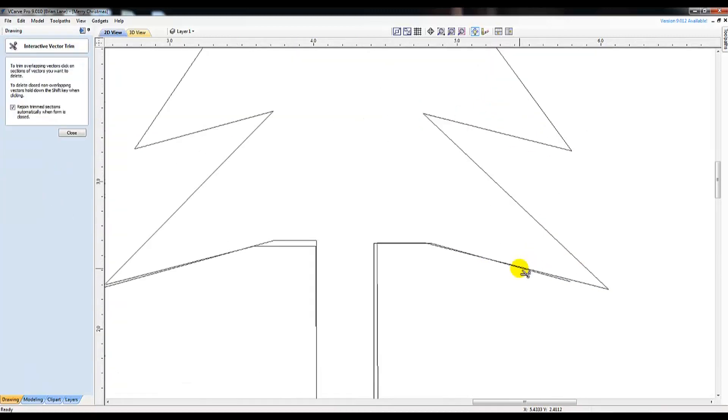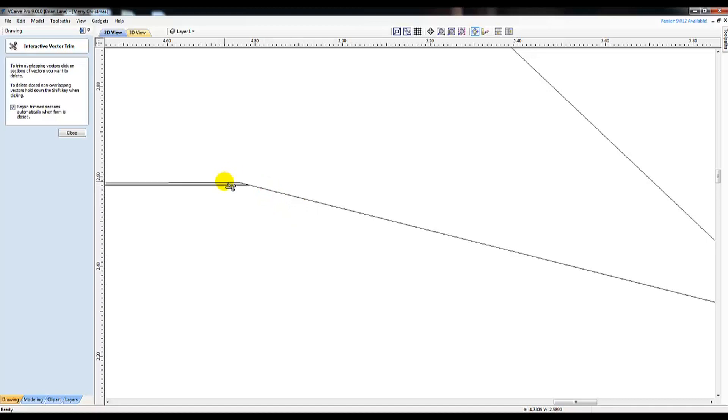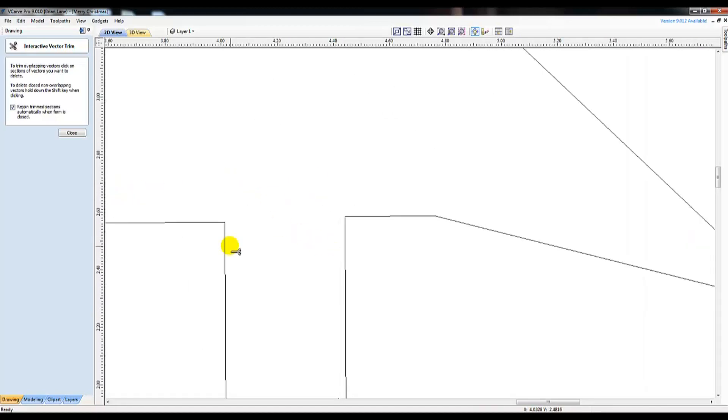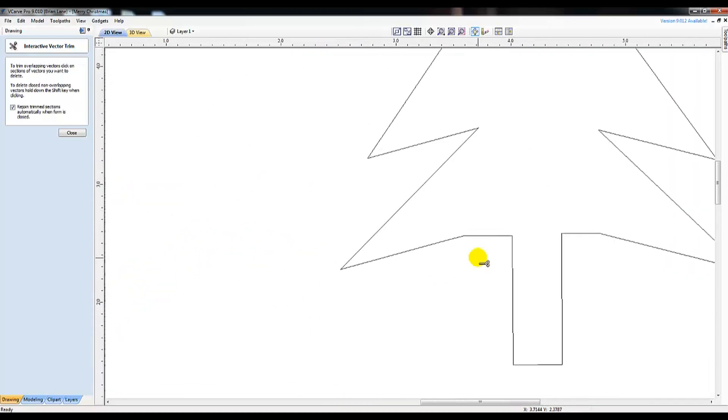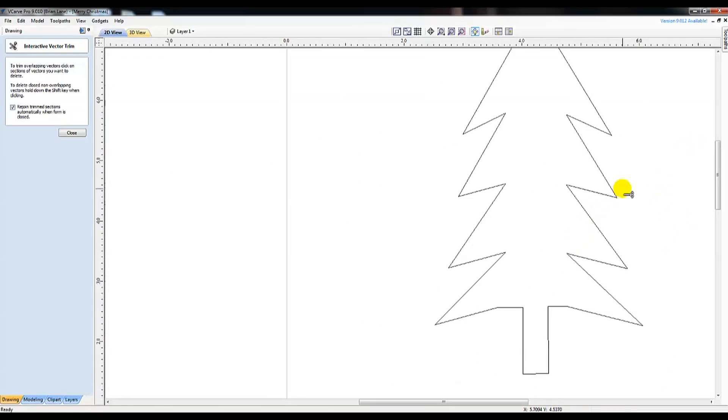And there you have it. Two custom designed Christmas ornaments you've created in VCarve. To cut these out, select all the images on the page.